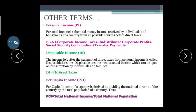The formula for Personal Income is: PI = NI − corporate income tax − undistributed corporate profits − social security contributions + transfer payments. All of this, before deduction of tax, is considered your personal income.